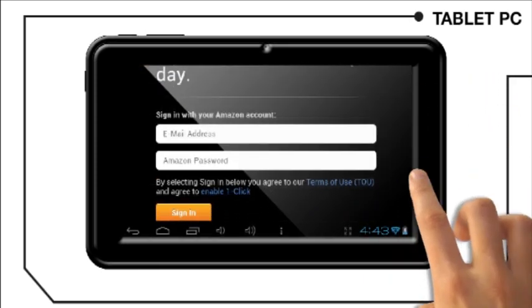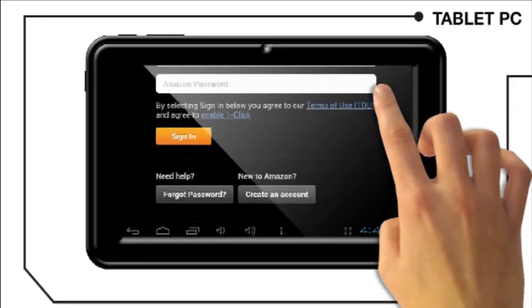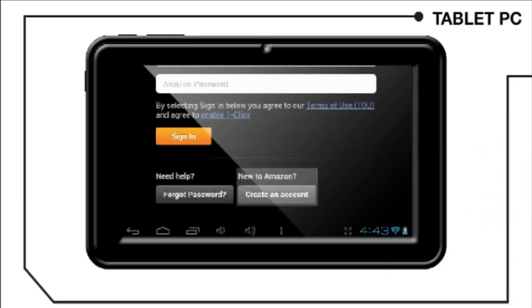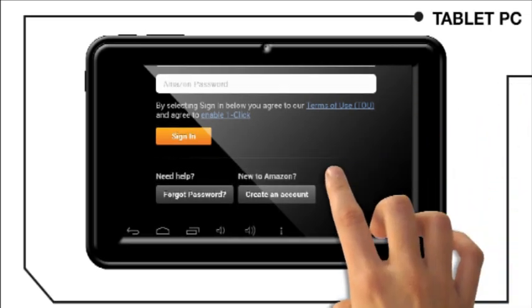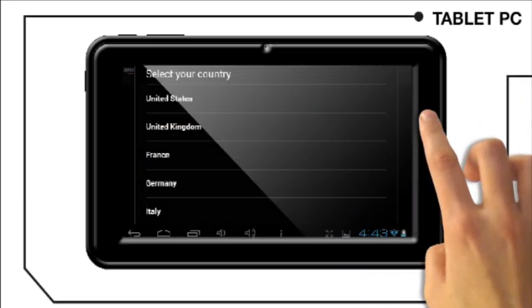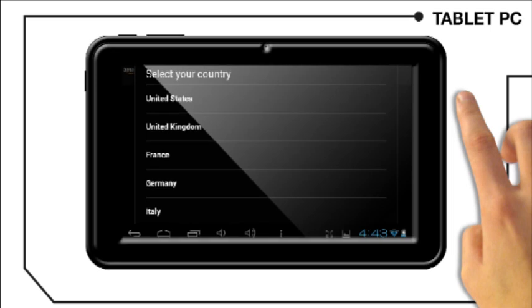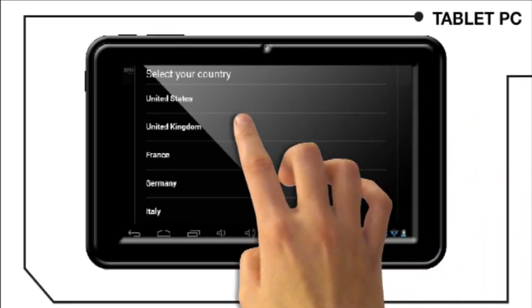If you don't have an Amazon account, you need to create one. Scroll down the app and check the create an account option. First you will need to select your country.